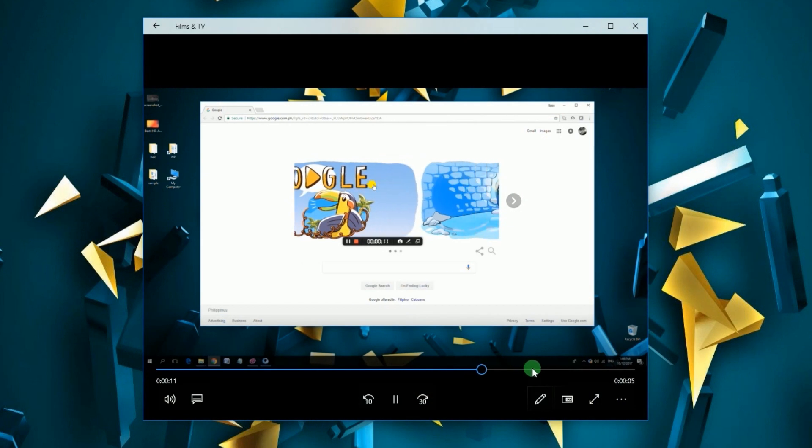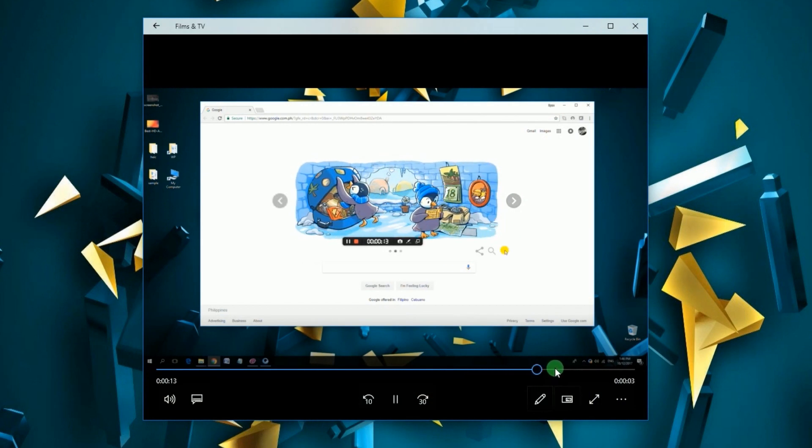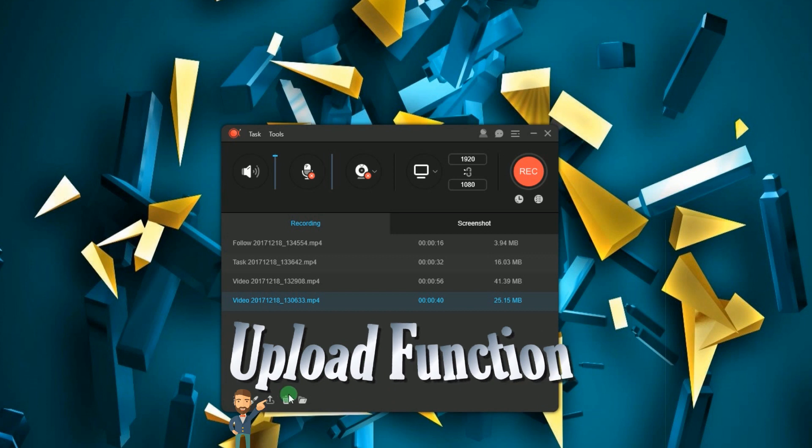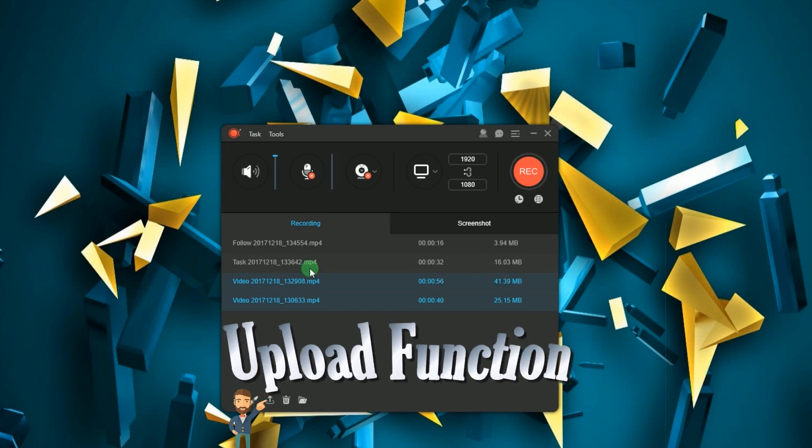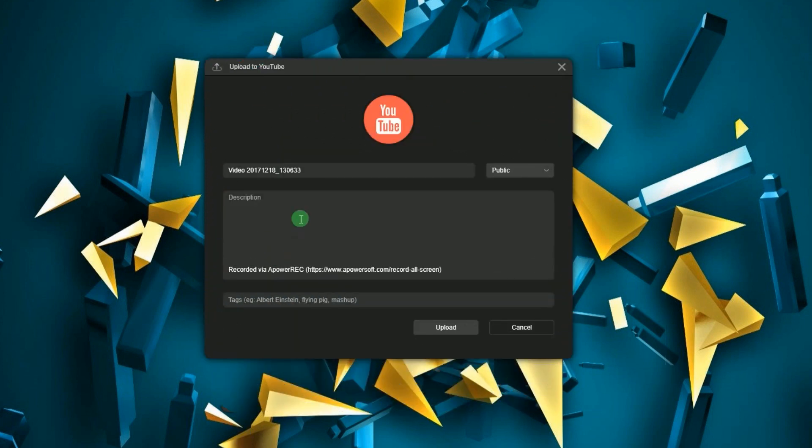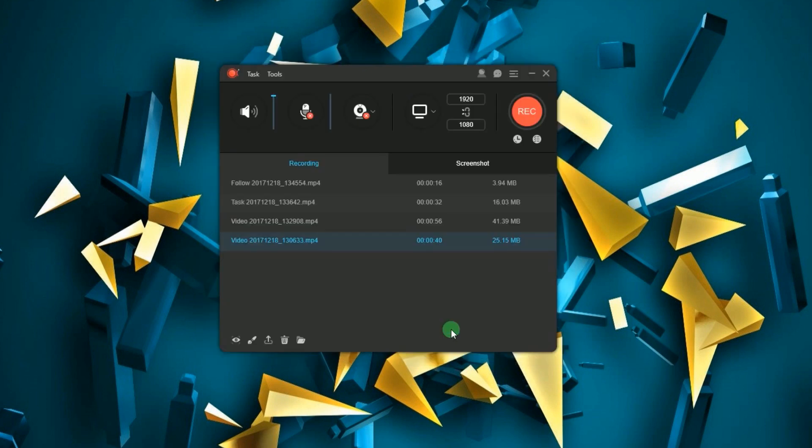With this program you can also upload video to YouTube directly using the tools upload function. Choose a video to upload and then fill up the details that you want for your video and then click upload. Wait for a moment till your video is uploaded on YouTube successfully.